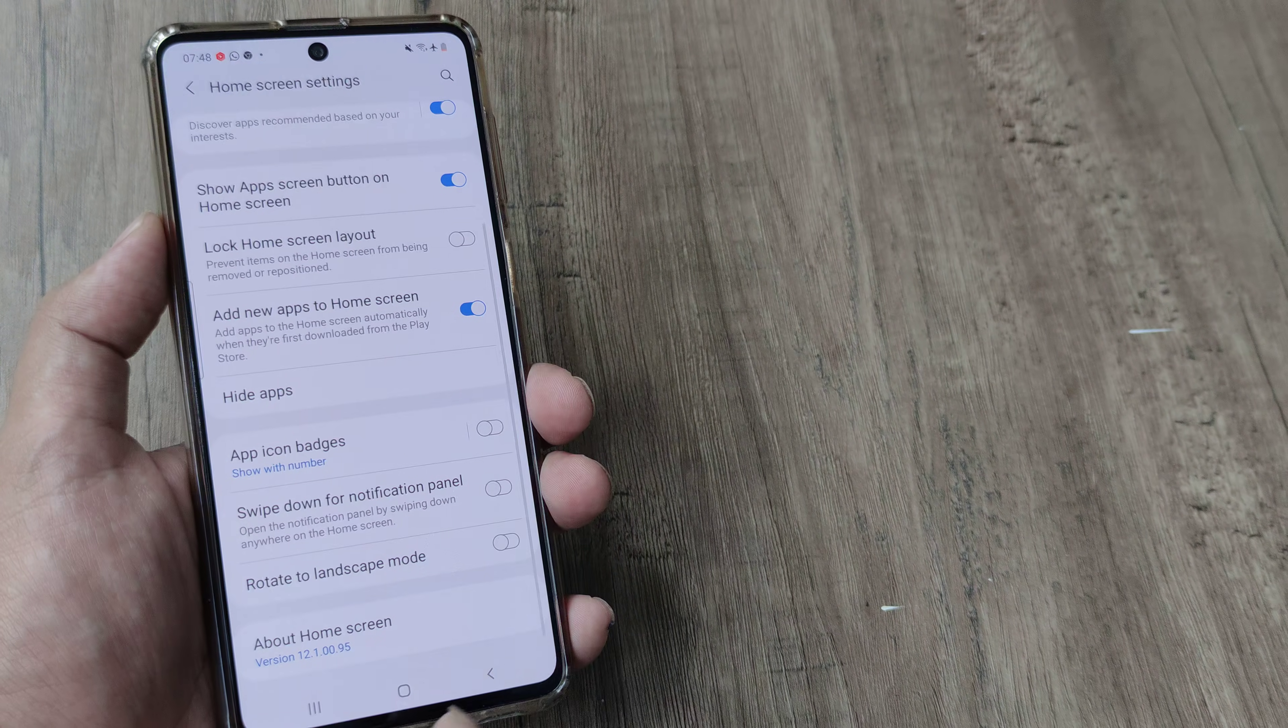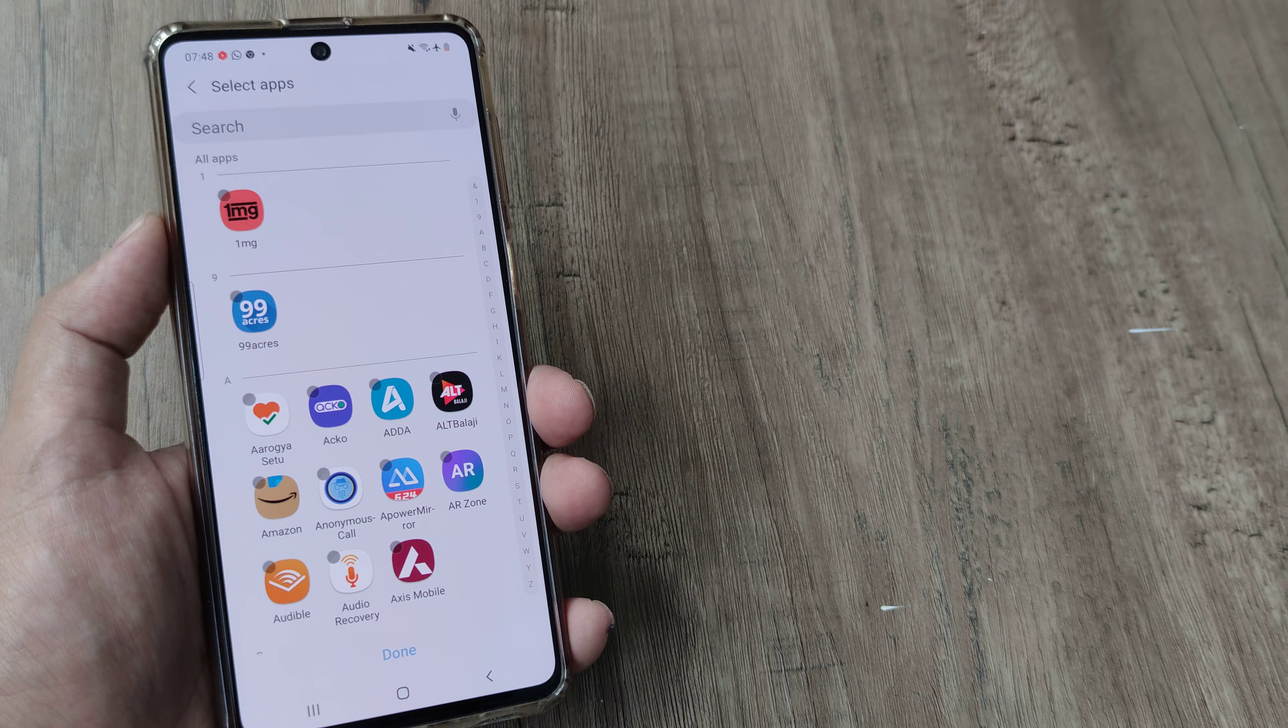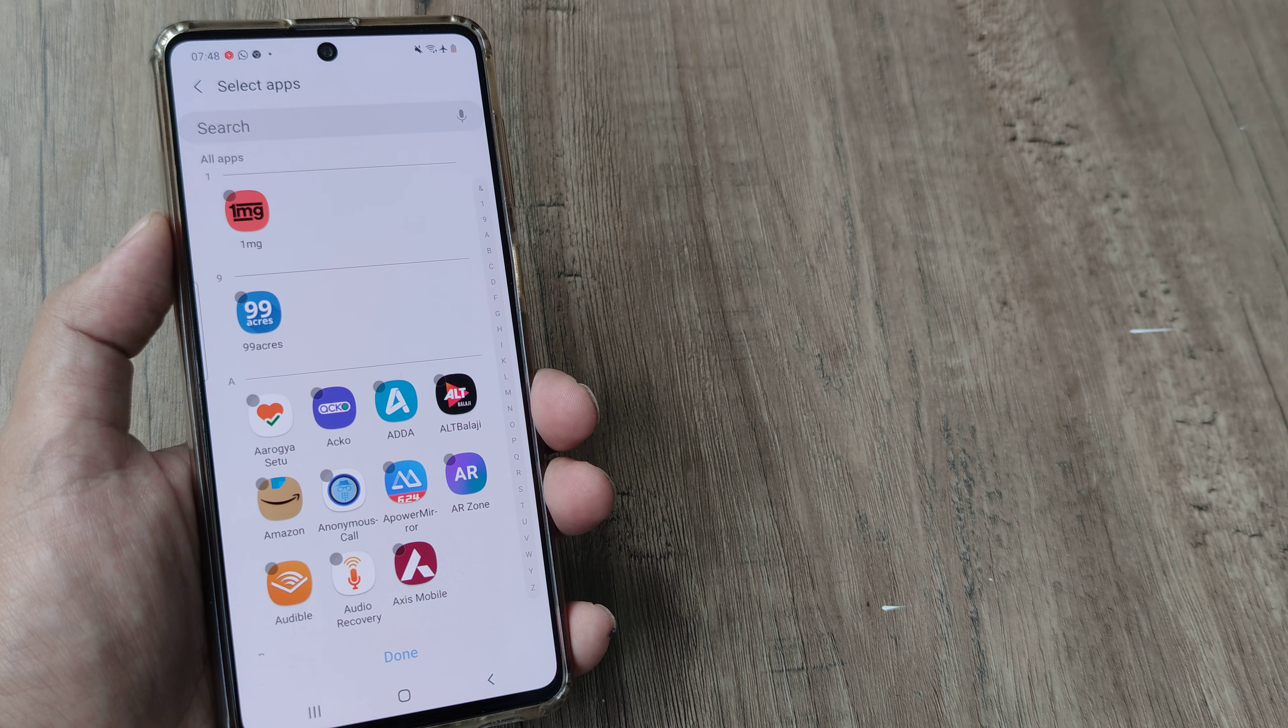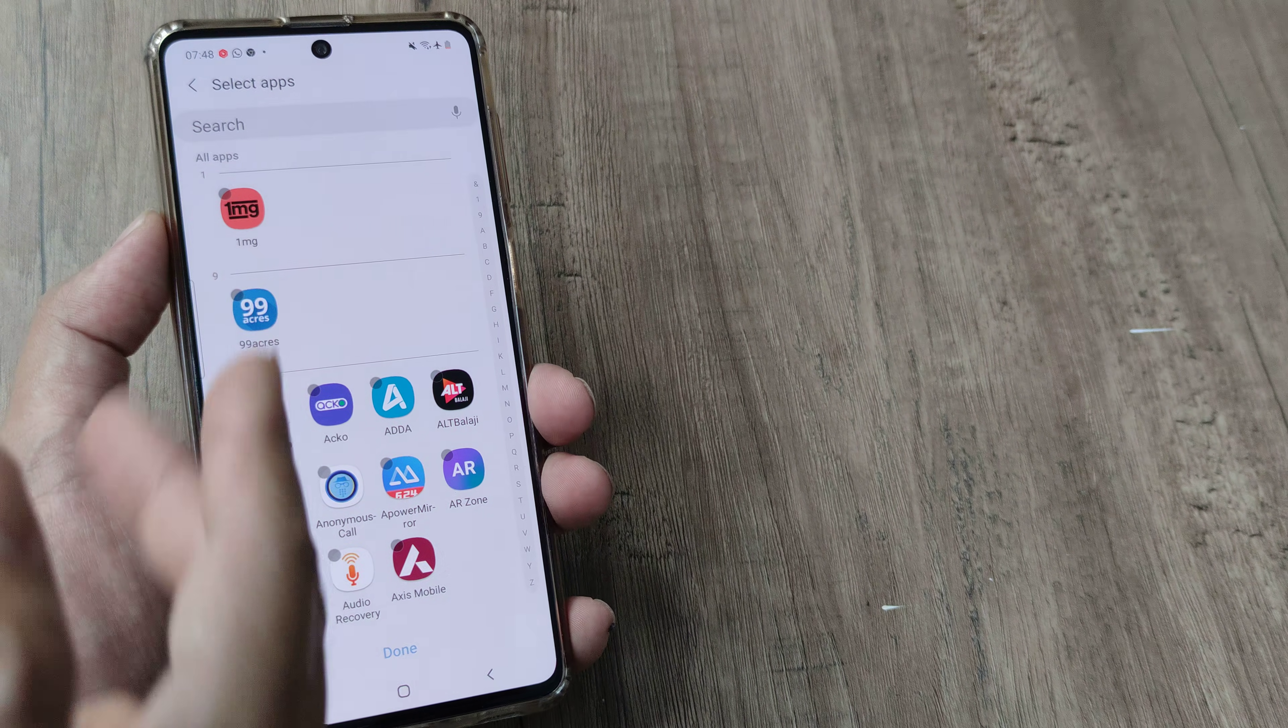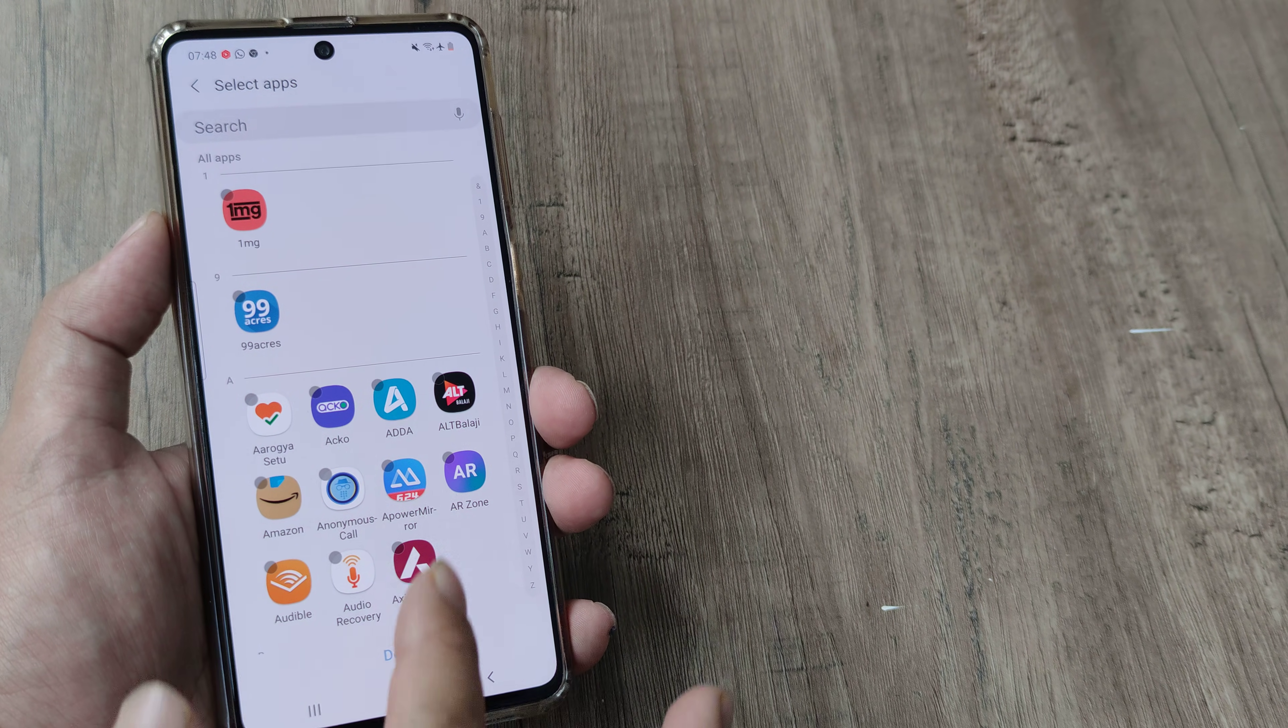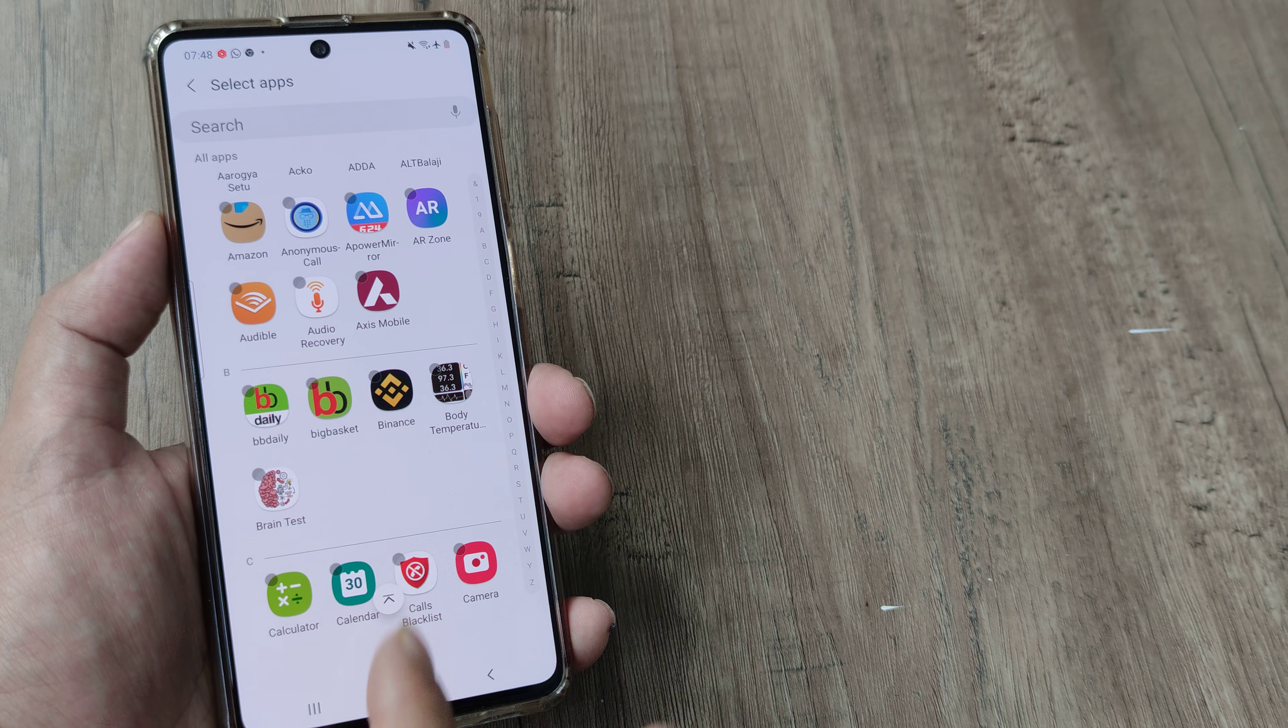scroll down until you see hide applications, so tap on hide apps and now you will see you have the option of hiding any of the apps that you have on your phone.